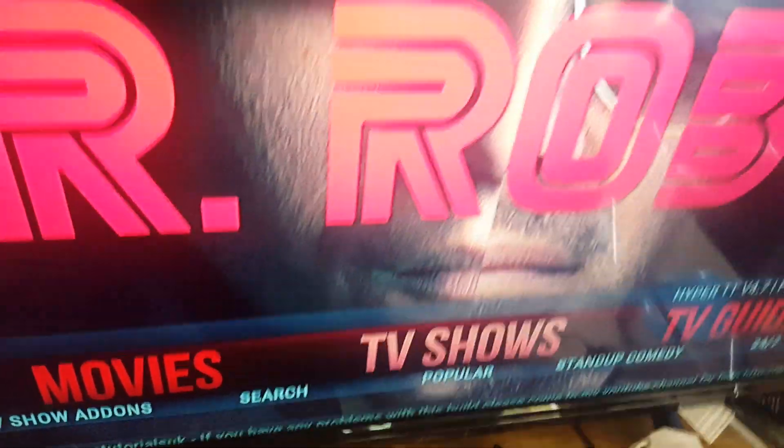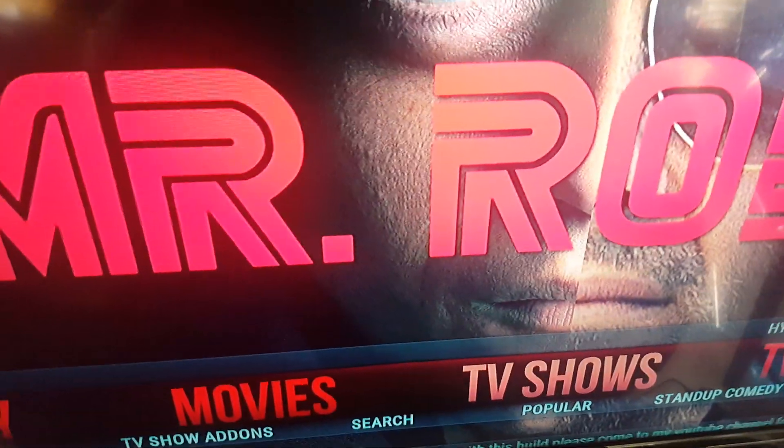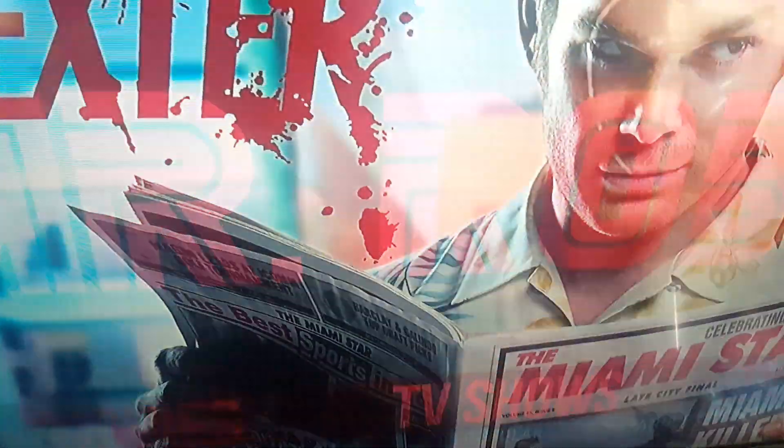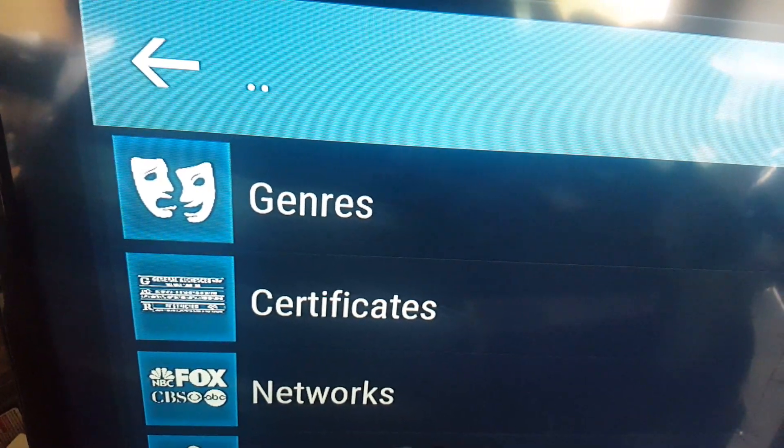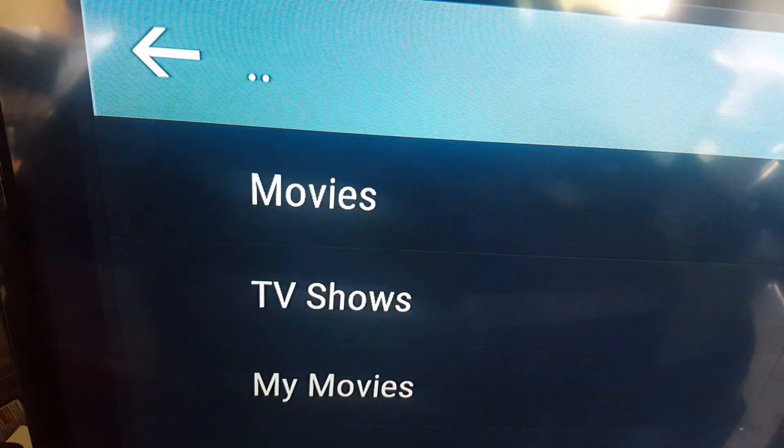First of all, you click on TV Shows, then click on the two dots so you get to the next screen.